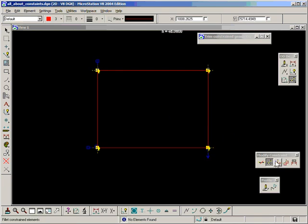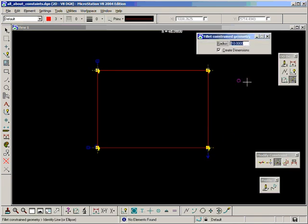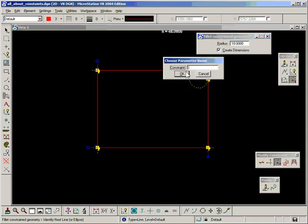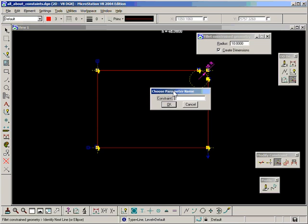And we move on to the second one which is fillet constrained geometry. So let's set radius to 10 is fine and say create dimensions. That's okay. And it requests a constraint name. So let's call it auto fillet.